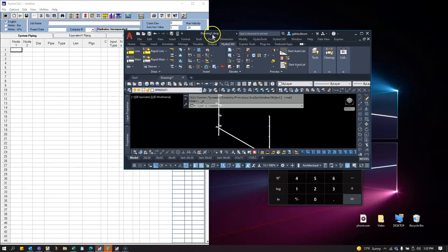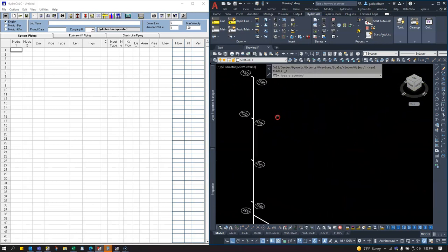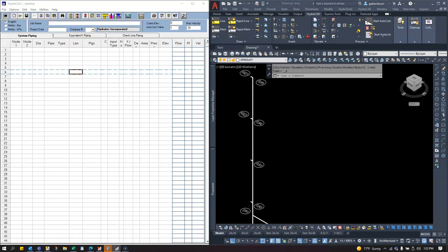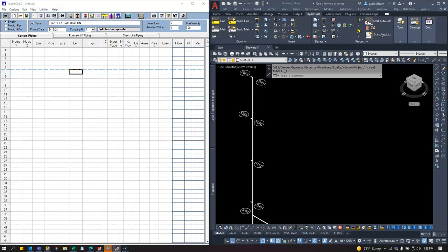I'll use this drawing as a guide when entering hydraulics. Let me drag it to the side and enter this into the calculation program. I'll start by naming the job 'Standpipe Calculation,' entering today's date as 6/15/21, company Hydrotech, English/imperial units.